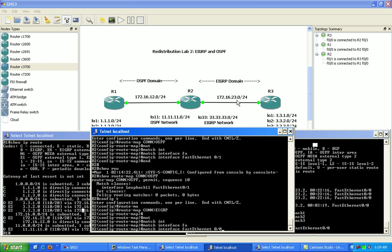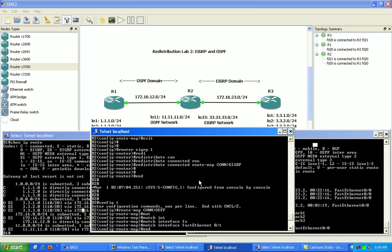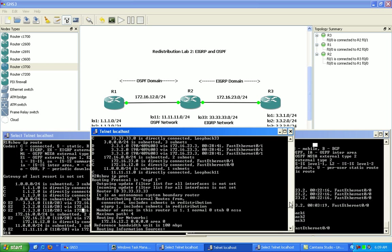Which is, again, if we were to do a show IP protocols within OSPF, we see that the 12 network is one of the networks we were routing for.